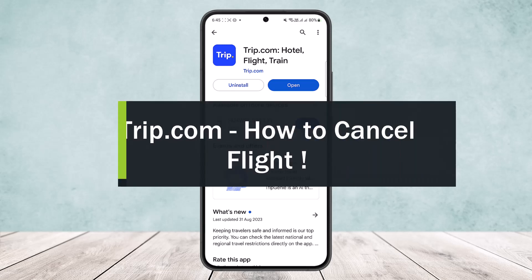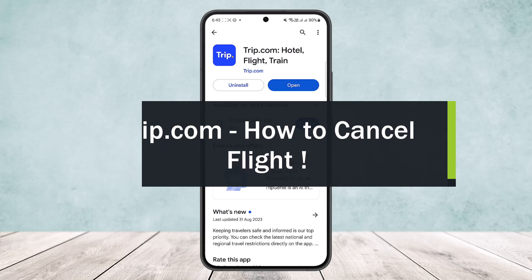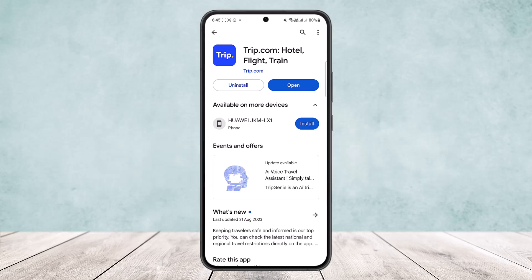How to cancel a flight in trip.com. Hello everybody, welcome back to my channel. Today I'll guide you on how you can cancel a trip or a flight on trip.com. You can cancel any flight ticket purchased from trip.com. Cancelled flight tickets may be eligible to receive a full refund, partial refund, or no refund depending on airline policies and rules.